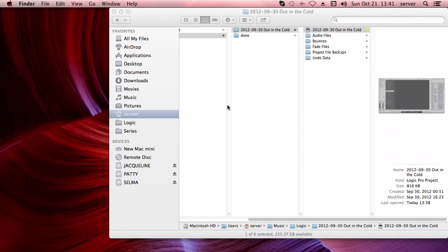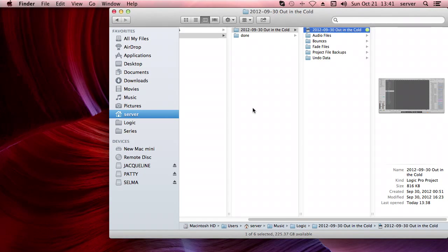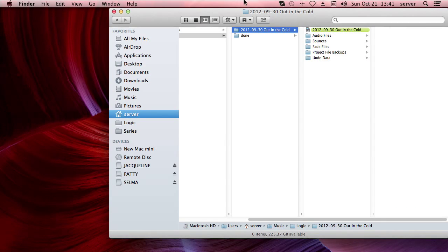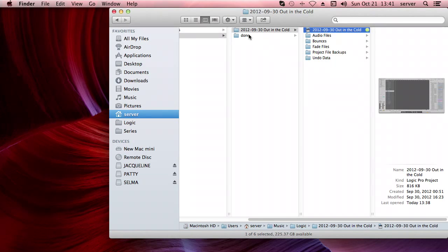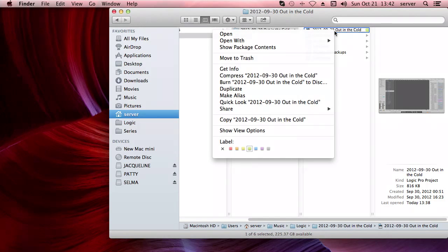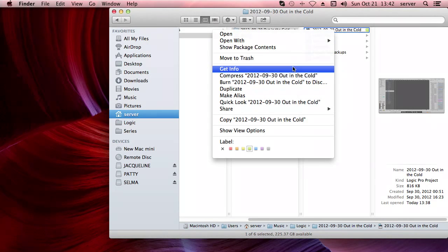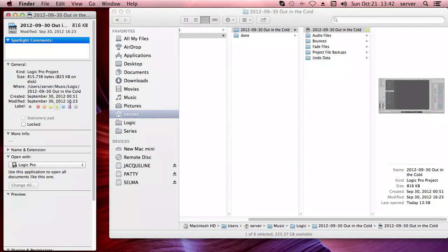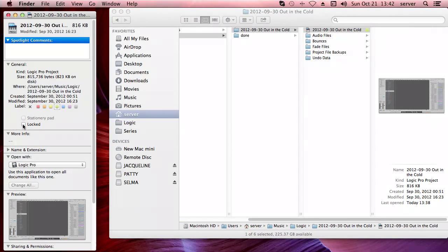So I got my project folder here, and this is the actual project file. Now I don't want to overwrite this because this is my main mixdown, it's the thing I actually want to keep. I'm just going to get info and lock it so I don't accidentally overwrite it.